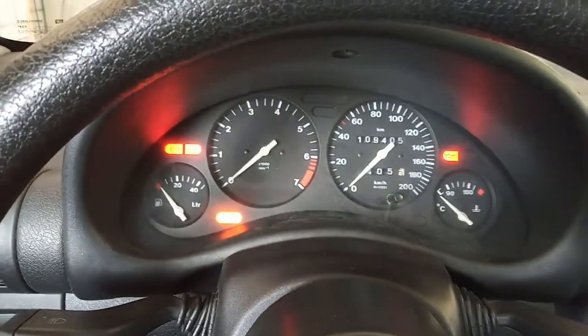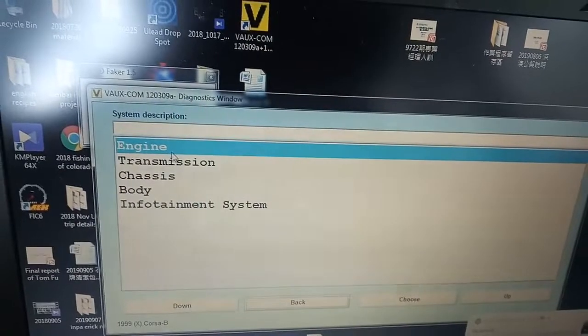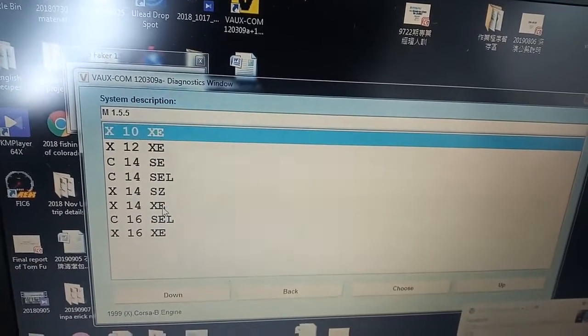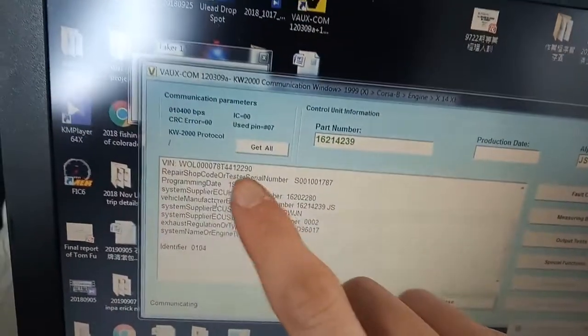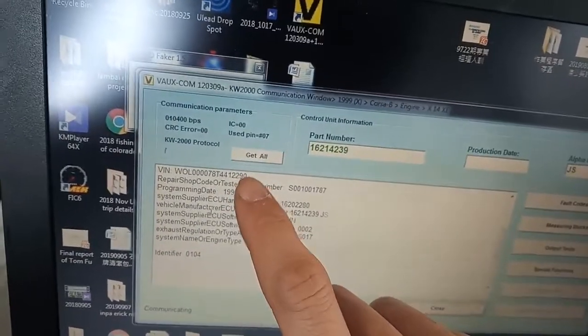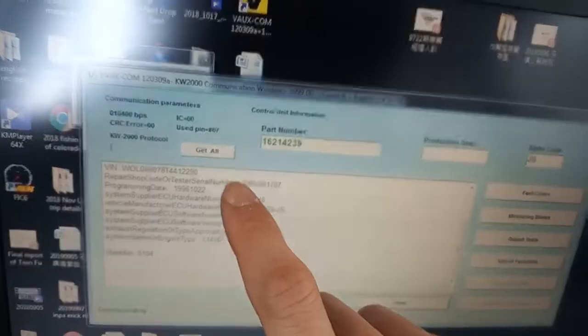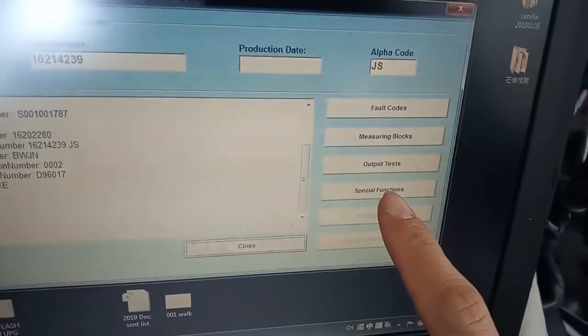So now I turn on the ignition switch, I pick the engine, and the ECU is this one. Now they check in the interface — you can see that this is the VIN number, but this is not the VIN number of my car because the ECU is from the junkyard. So you can see the engine light is still blinking because the security code still doesn't match.